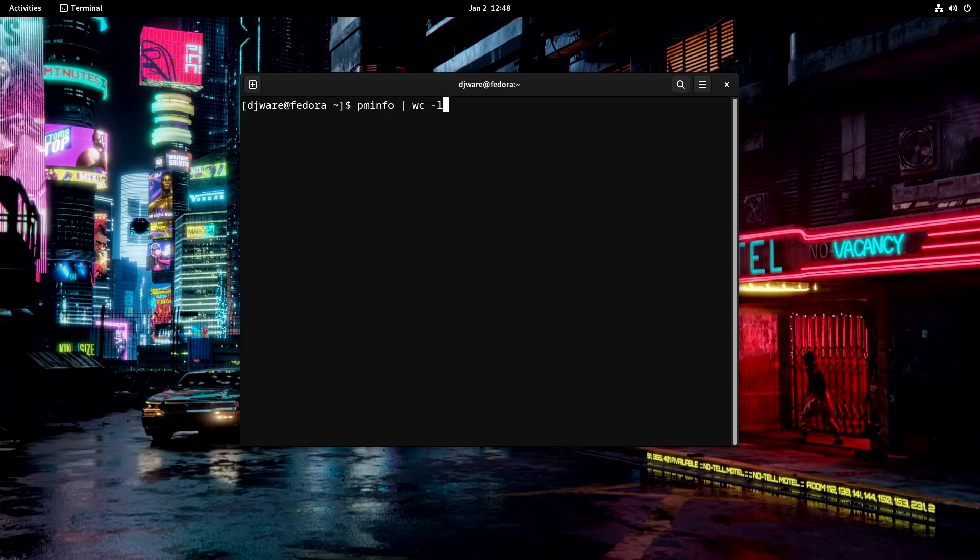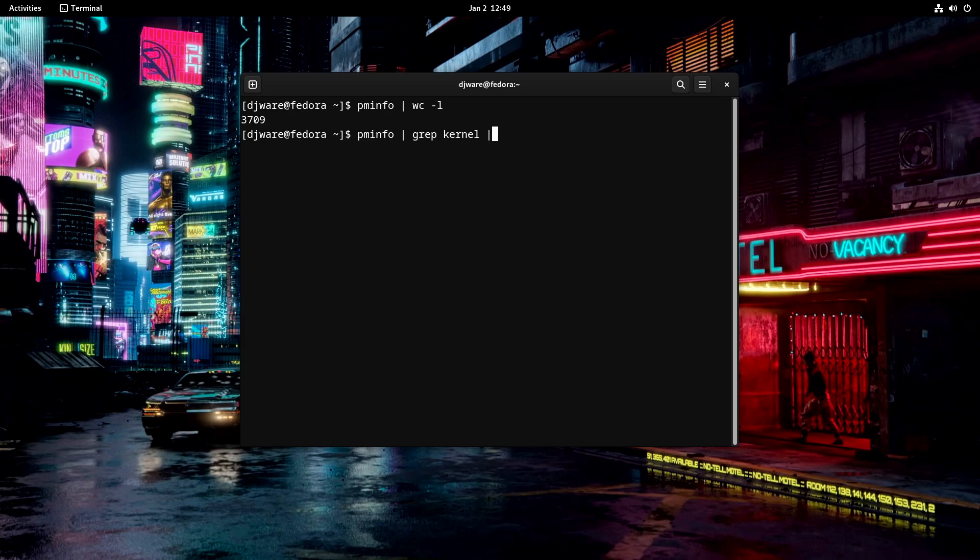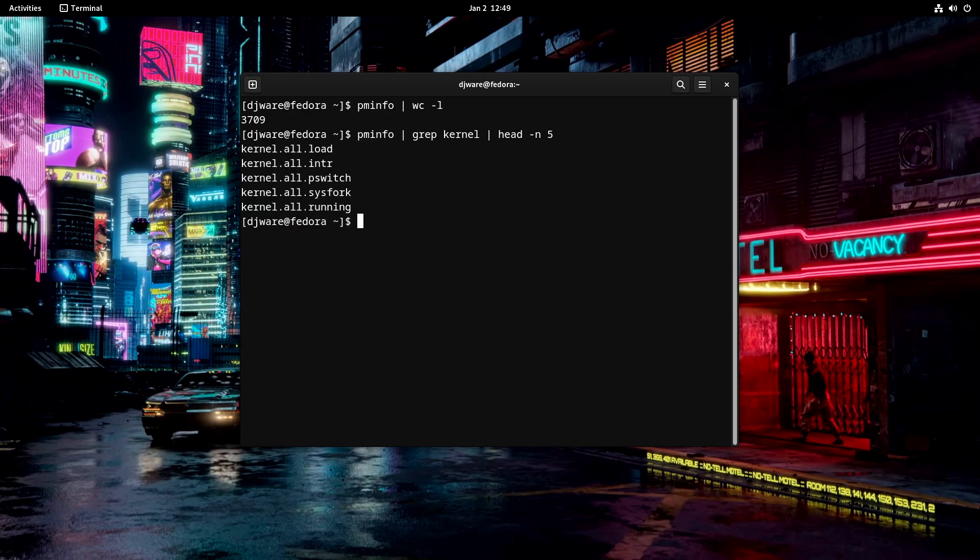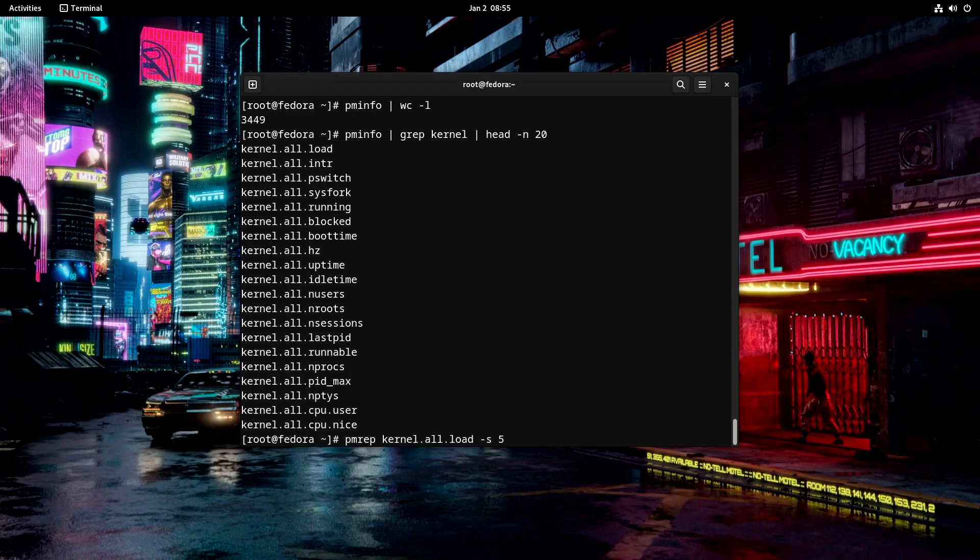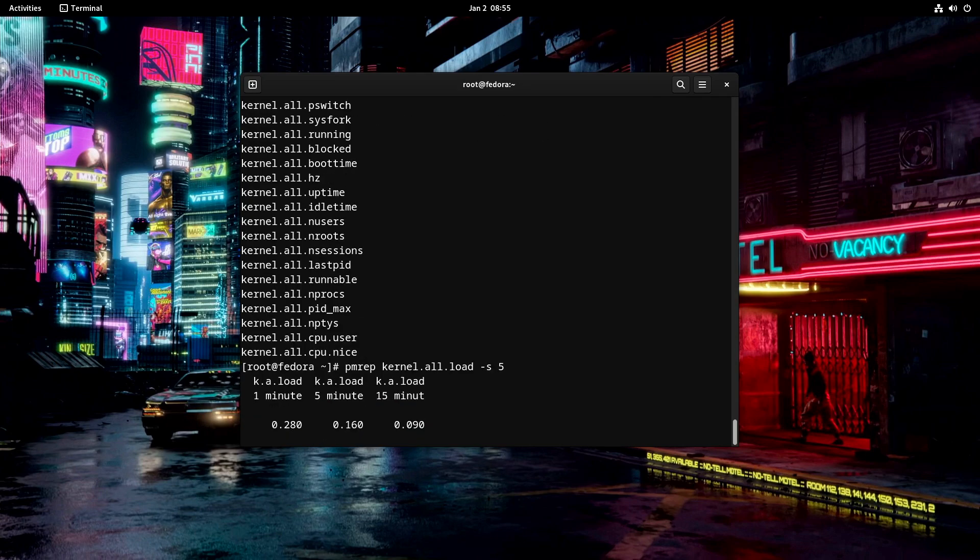If you do a PMInfo by itself, it's going to dump 3,709 different pieces of data that you can collect. So I don't think we want to do that. But we can look at a group of them. We can narrow this down a little bit. How about the first five? You can see that those are the names of the different collections that we can read data from. To be able to pull data out of it, we have the performance metric reporter, which is called PMRep.